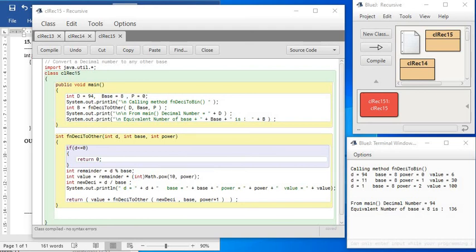First time gives remainder 6, next time we convert remainder 3 to 30, and next time we convert remainder 1 to 100. Hence the result is 136.